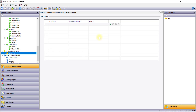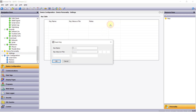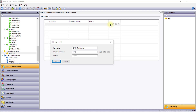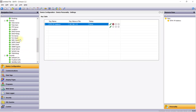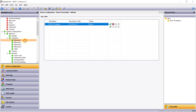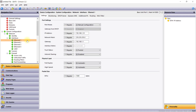Each setting in the system configuration can be set to either a fixed value or to a named entry from the personality. Crimson databases can likewise access personality fields via a set of system functions. Device Personality is covered in depth in a separate video in this series, but here is a quick example of using it to configure my Ethernet 1 IP address.